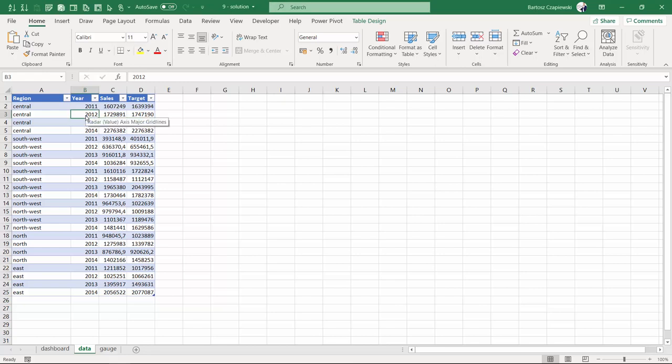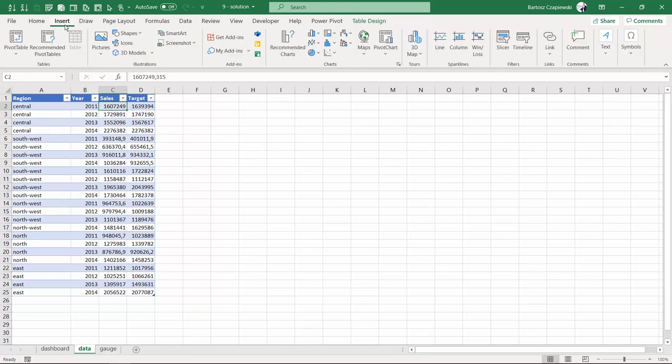Another challenge in exercise 9.3 is to find the best way to visualize sales against the target. We used a gauge chart, which is a non-standard chart in Excel, but this time we are going to create a chart that